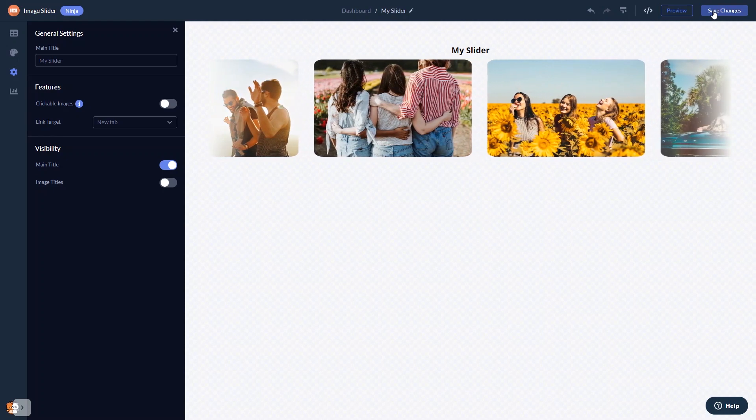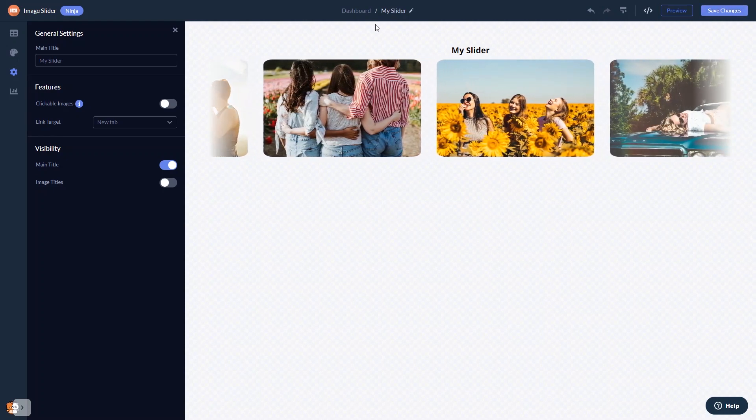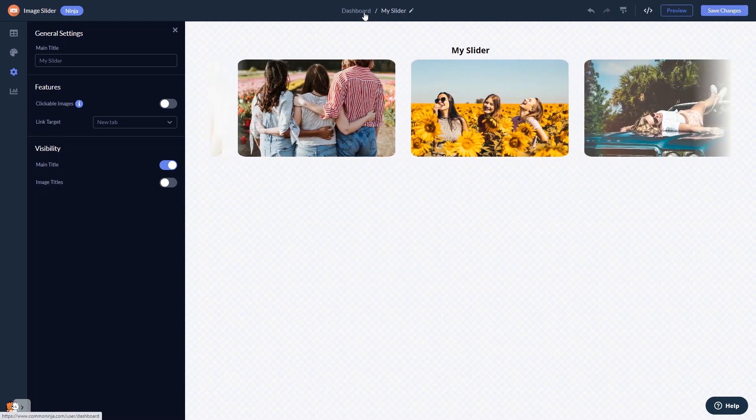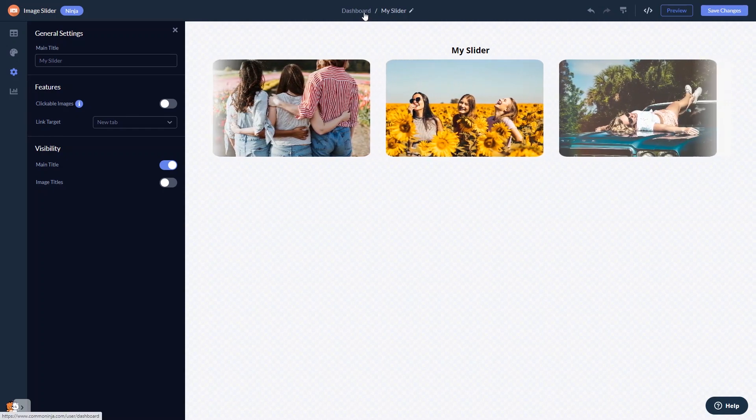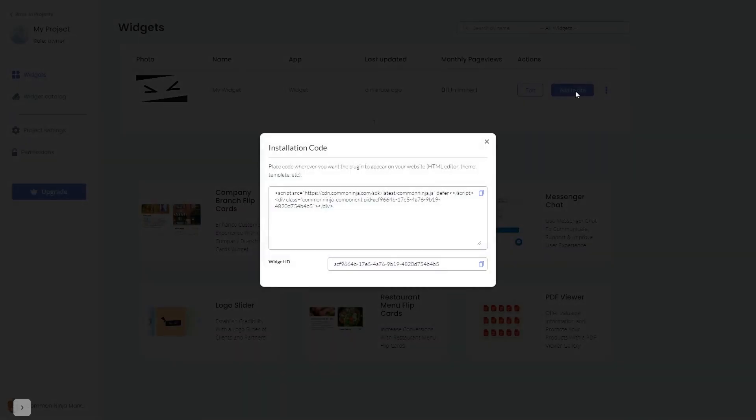When you're ready to add the image slider to your website, go back to the dashboard. On the dashboard, you'll see the widget you've created. Click on the Add to Website button. In the window that opens, copy the code and close the window.